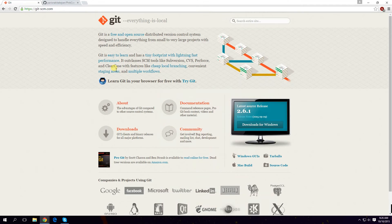Hello and welcome back to my tutorials. Today I will talk about Git and why I use Git, and why I don't use Subversion or the FTP protocol to upload my developer files to a web server.